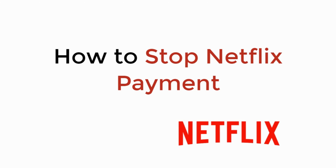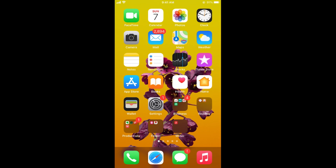In this video we will learn how to stop Netflix payment. The process is similar on Android, iPhone, or even your PC, so don't worry about which device you are on.